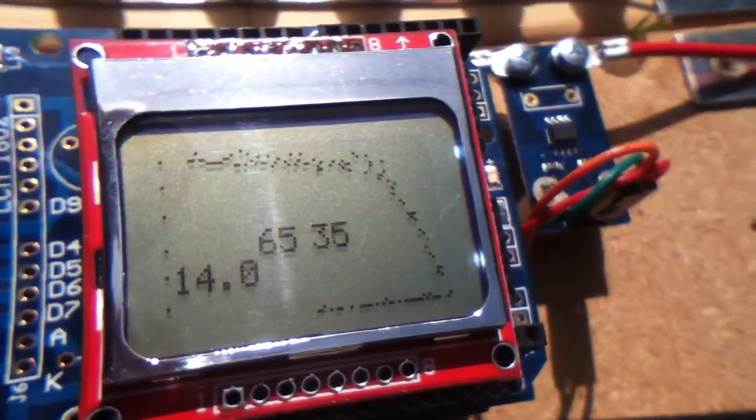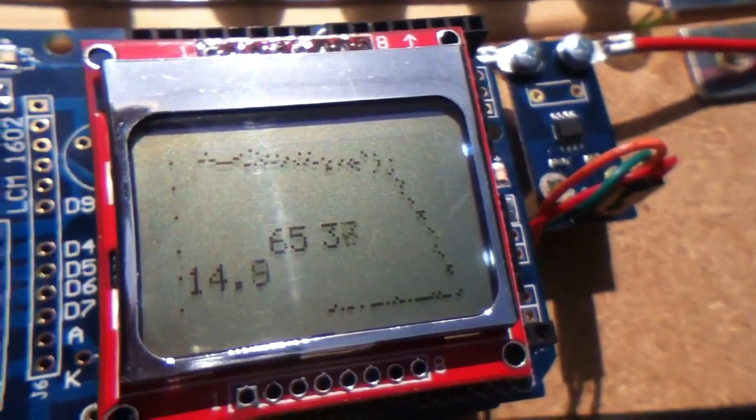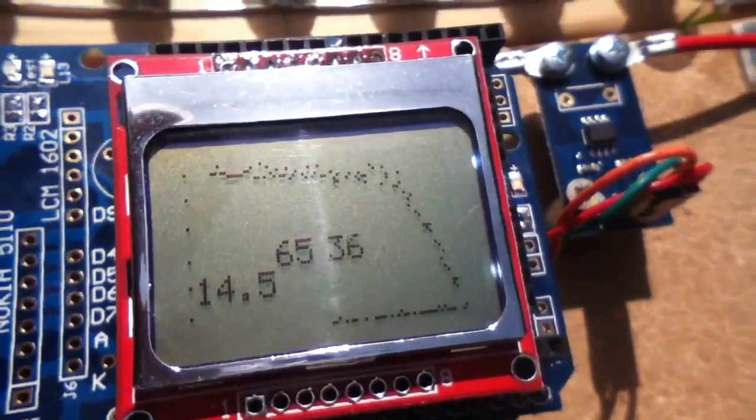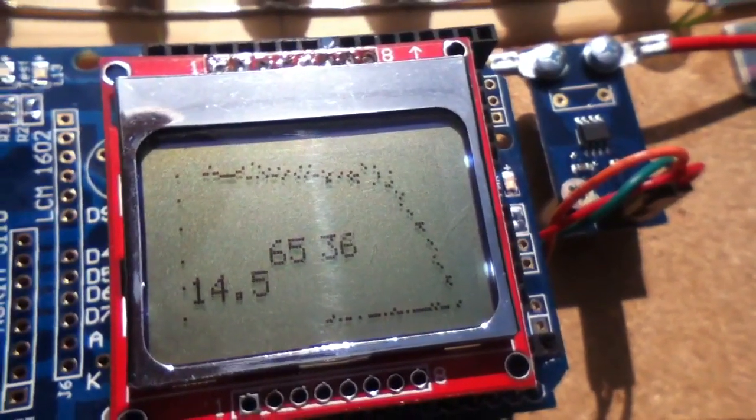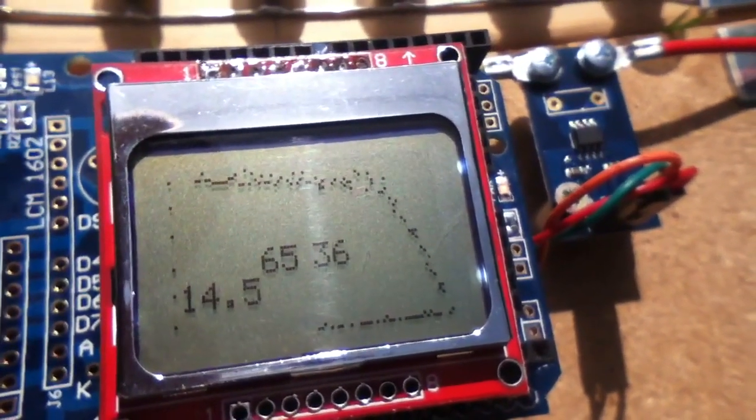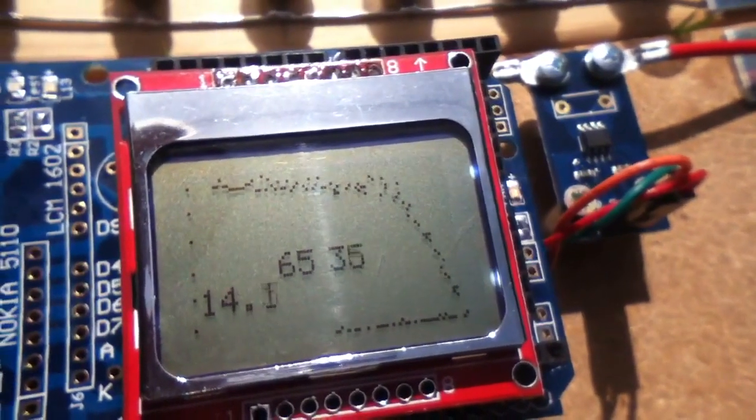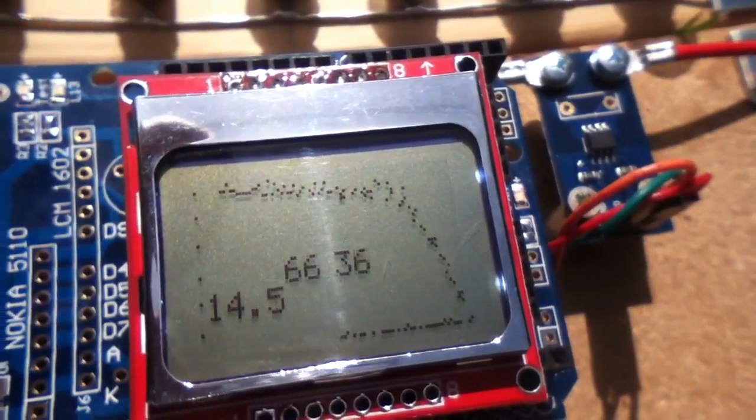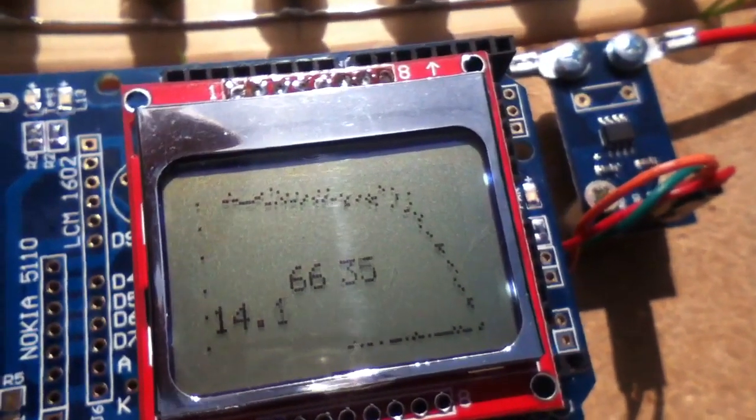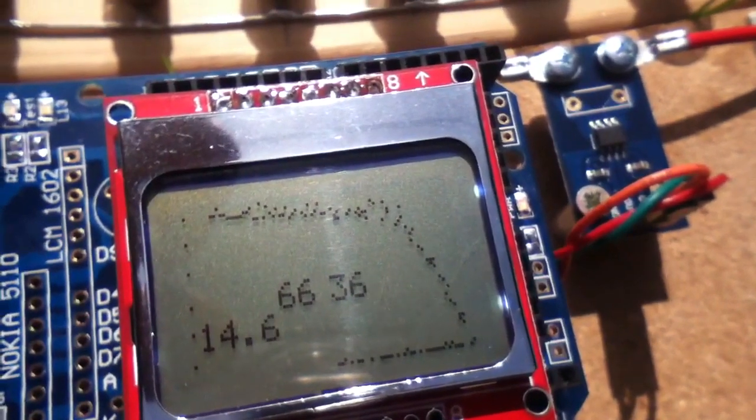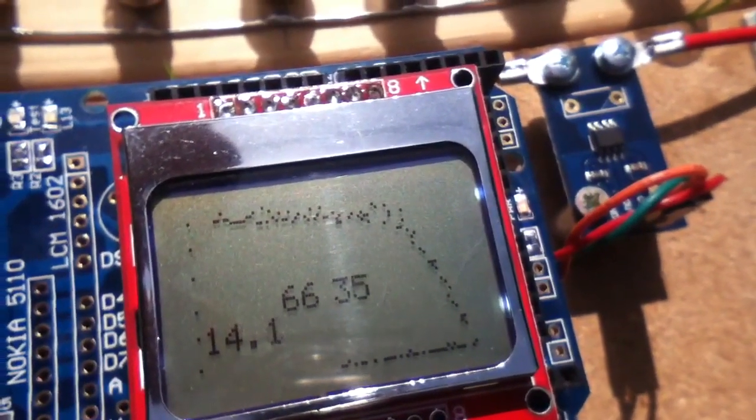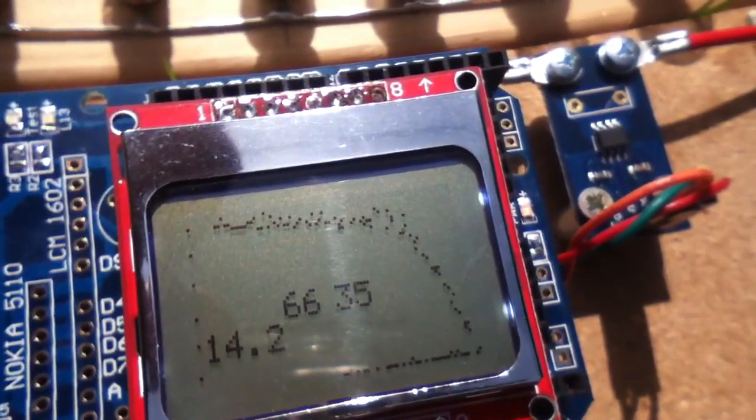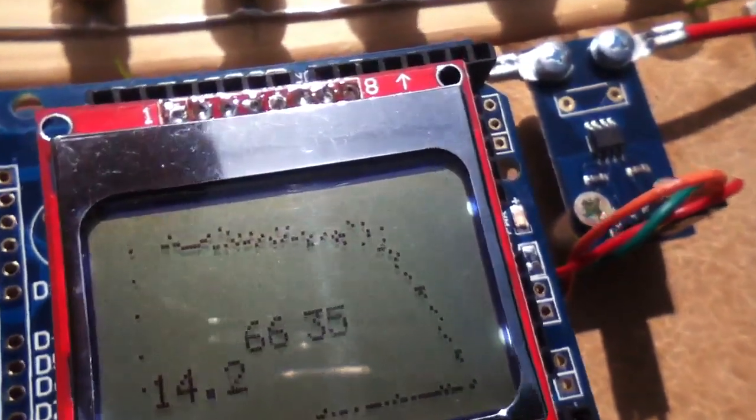So that's the IV curve, that's the profile of a solar panel in volts and amps, plotted out on the screen. Incidentally, those numbers in the middle are just x and y coordinates for the plotting, so that's currently, x is 66 out of 83, I think it is, and y is 36 out of 47.